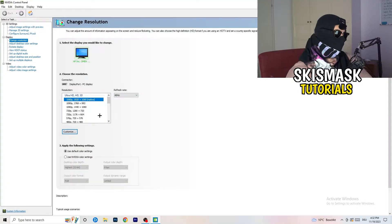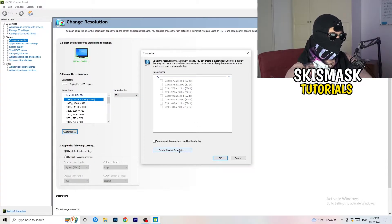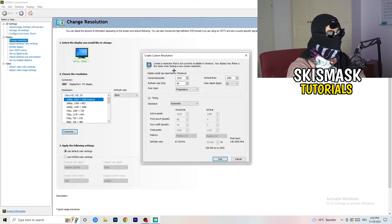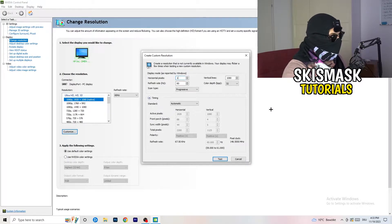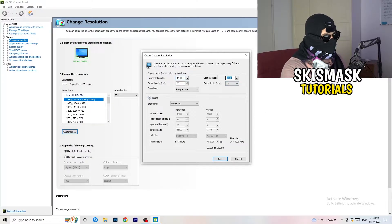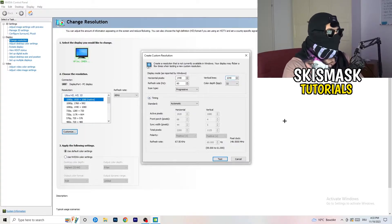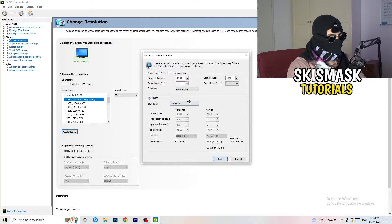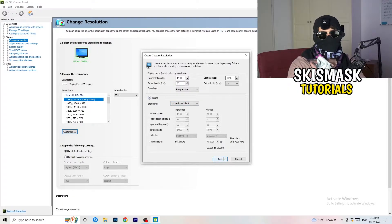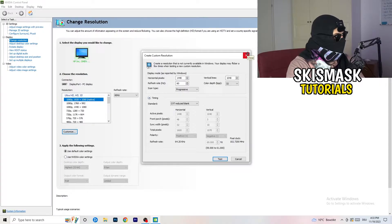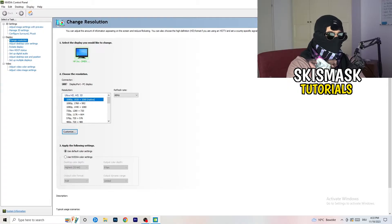To set a custom resolution, click 'Customize' then 'Create Custom Resolution.' Enter your in-game resolution values. Then go to Scan Type, change it from Progressive/Standard to CVT or Manual — if Manual, select CVT Reduced Blank. Click 'Test' and this will apply the resolution to your display. Afterwards, close the control panel.